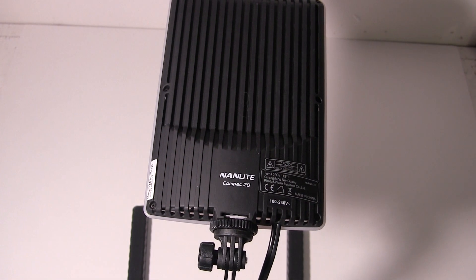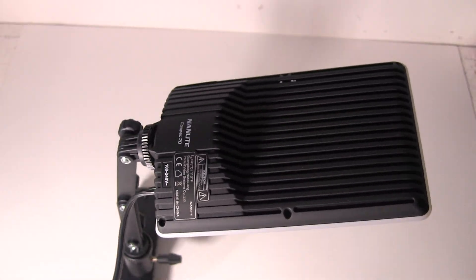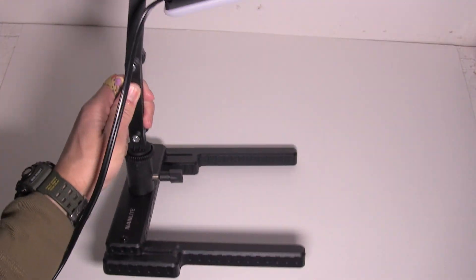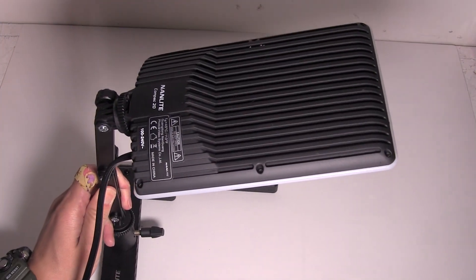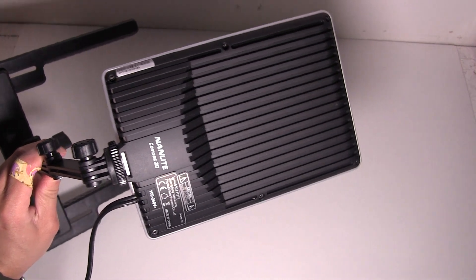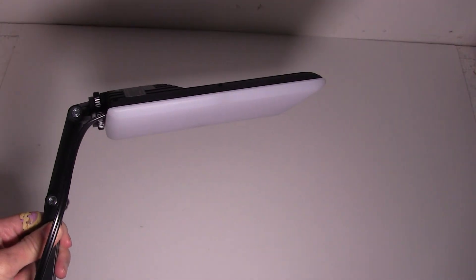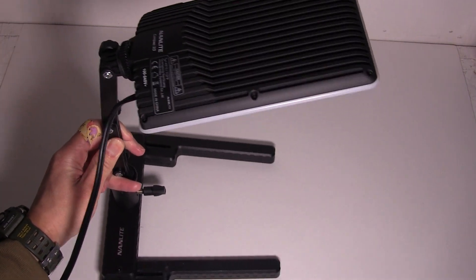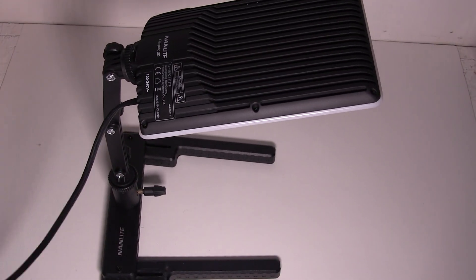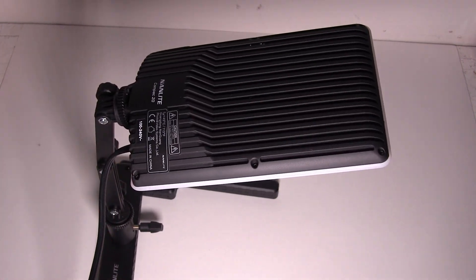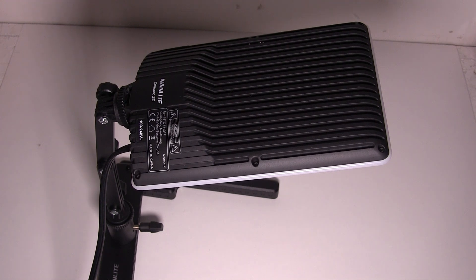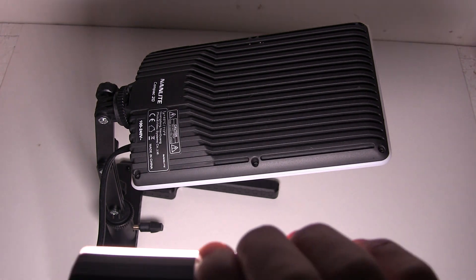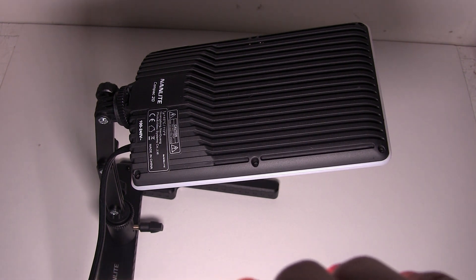First one will be the Nanlite. You can see it's a built-in stand. It's non-dimmable, the downside, but it's only about 50 bucks. It's pretty slim. And it's supposed to be balanced at 5600 Kelvin daylight color temperature. This camera right now is set to manual white balance to daylight. So it should look white, look neutral.